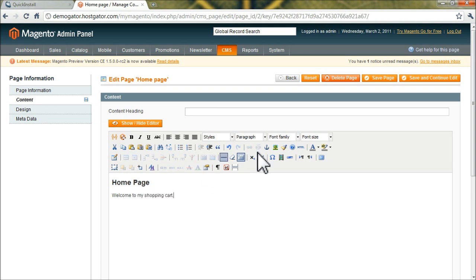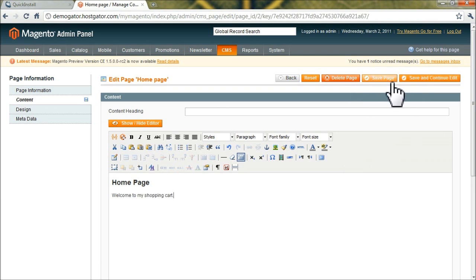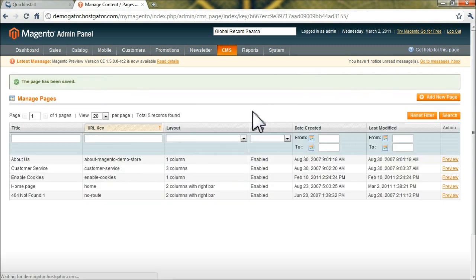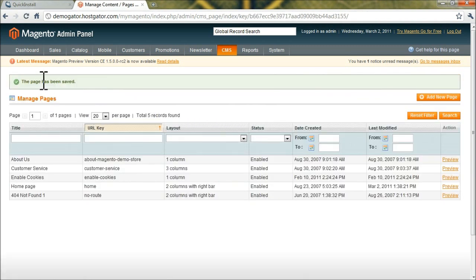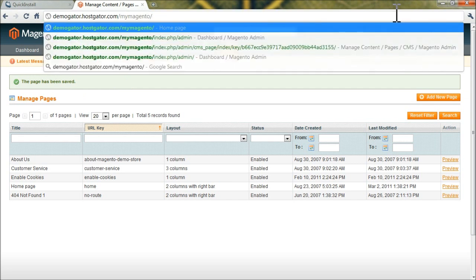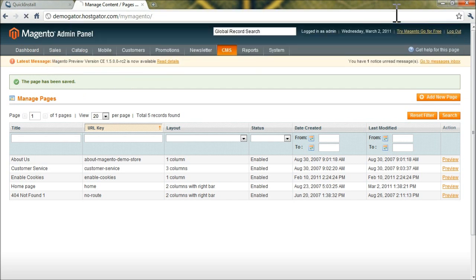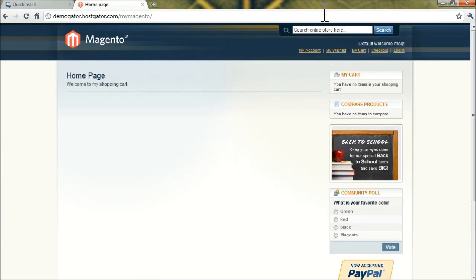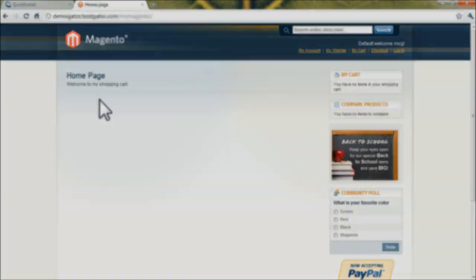And if you click save and continue, or let's just do save page, it should update. The page has been saved. And now if we go back to our store, just slash my Magento, we'll see the message we just put in there and saved. Thank you.